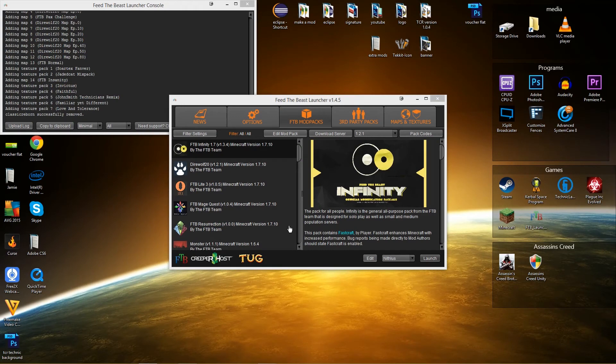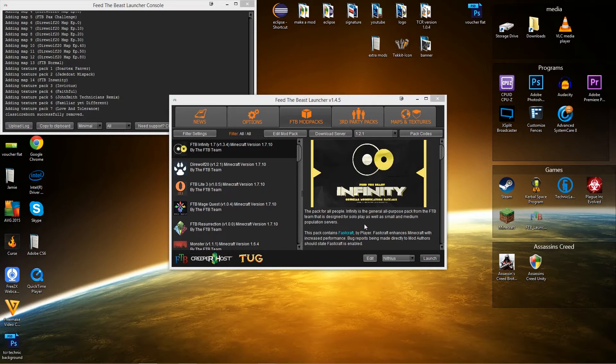Hey guys, Nith here and today I'm going to be doing a quick tutorial on how to install Tekkit Classic Reborn onto the FTB launcher. Now this is possibly going to be the quickest tutorial I've ever done as there is not much to it.